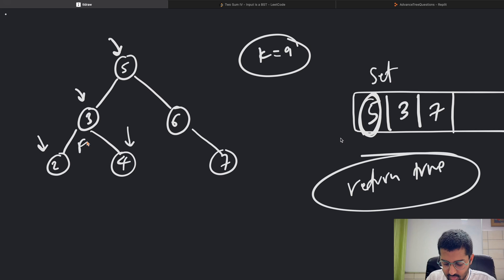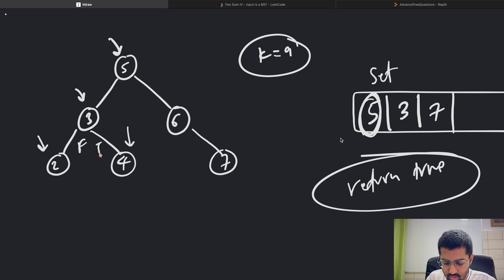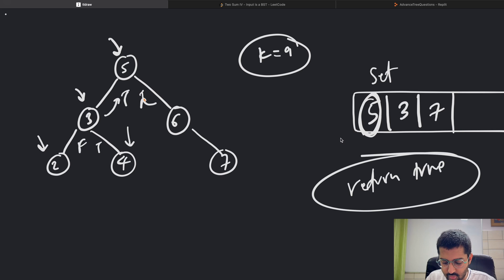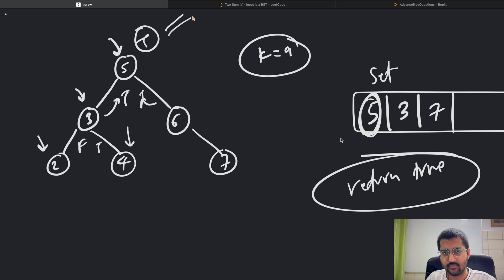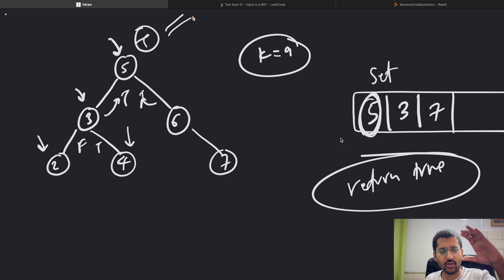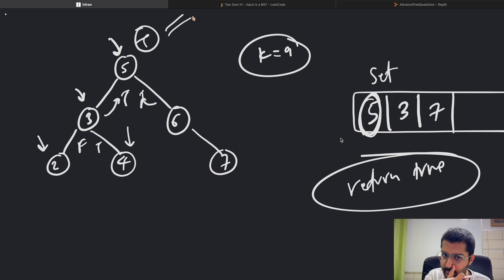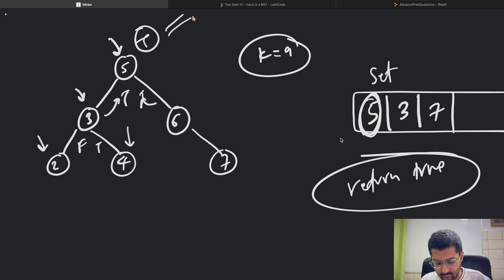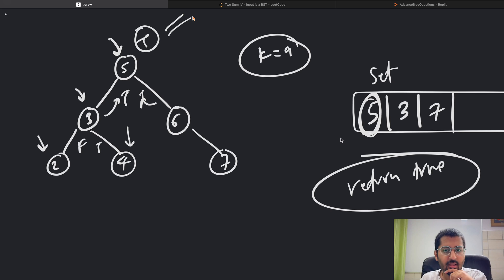So this will return false, this will return true, this will be false or true, this will return true, this will also return true. Check, do recursion for left, recursion for right. Simple as that. Space complexity O(n), time complexity O(n). Easy.